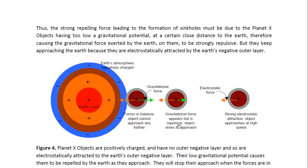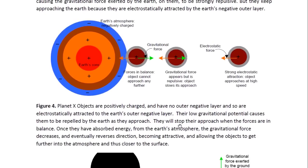This means that the strong repelling force leading to the formation of sinkholes must be due to the Planet X objects having too low a gravitational potential at a certain close distance to the Earth, therefore causing the gravitational force exerted by the Earth on them to be strongly repulsive. But they keep approaching the Earth because they are electrostatically attracted by the Earth's negative outer layer. The Earth has a living core — it's positively charged — but it is able to produce a negative outer layer because of its high gravitational energy. These objects, although low in energy, are positively charged and are not able to produce a negative outer layer. The fact that they are positively charged means the electrostatic force causes them to be attracted to the Earth's outer layer, which is negatively charged. It's this force that brings them to the Earth.